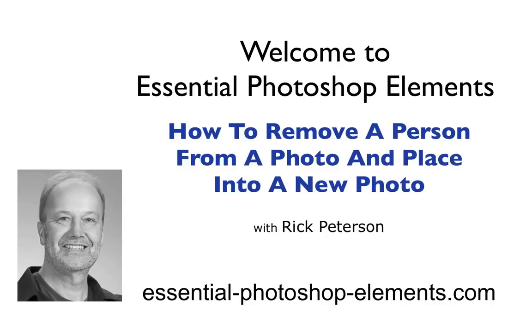Hi, this is Rick from EssentialPhotoshopElements.com. In this video, we're going to remove a person from the background of one photo and place him into another photo.